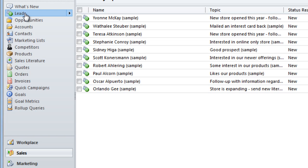We might buy a list, we might meet a number of folks at a trade show, we might have folks that are coming into our database from our website.